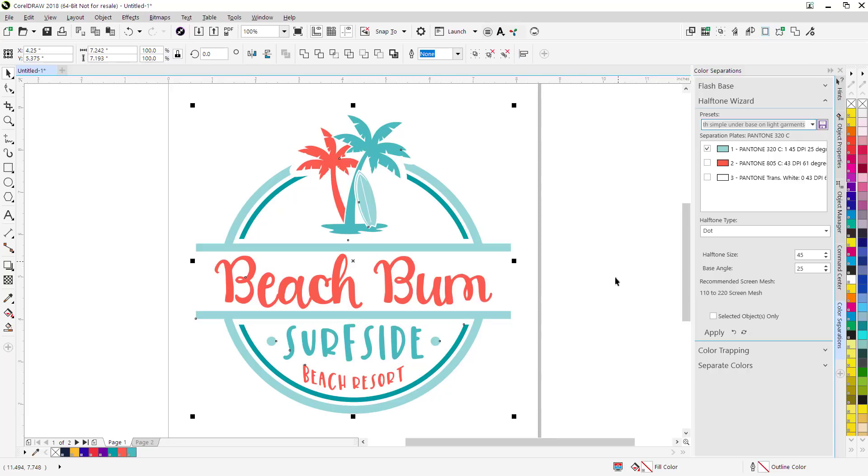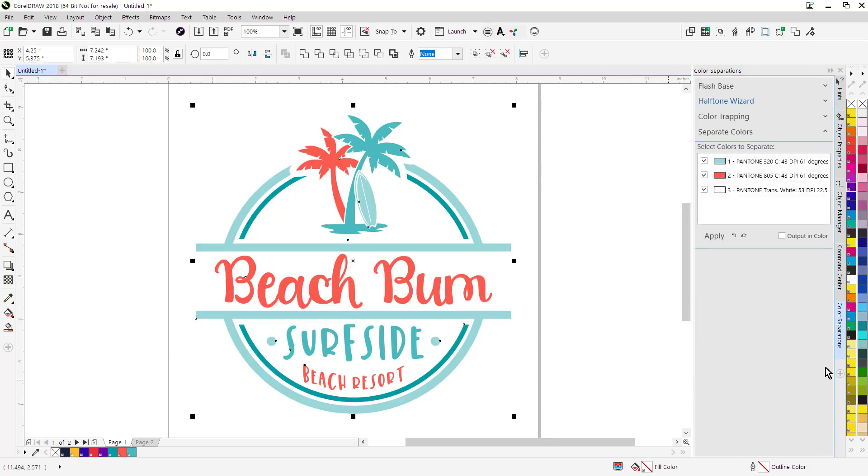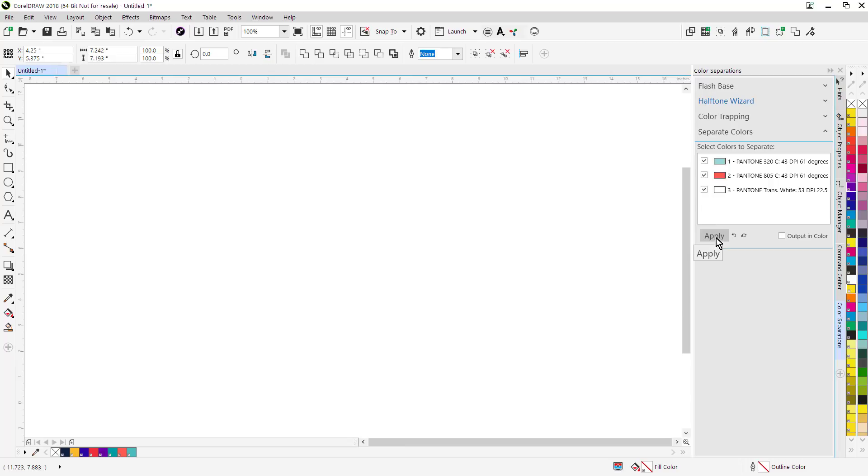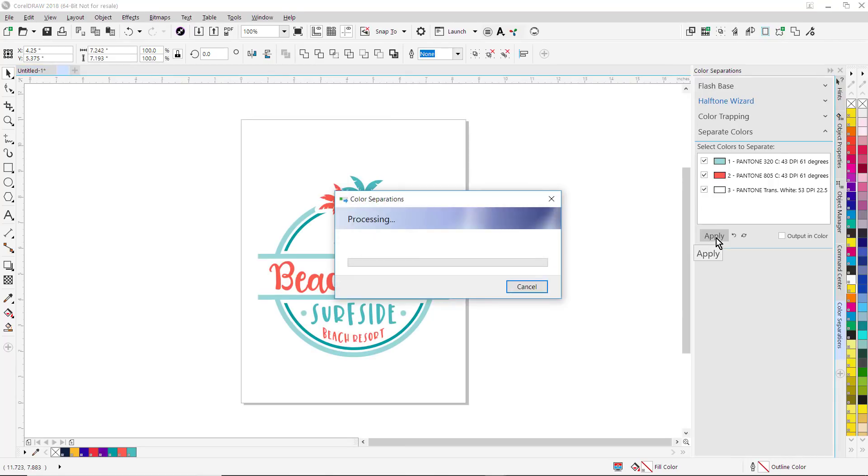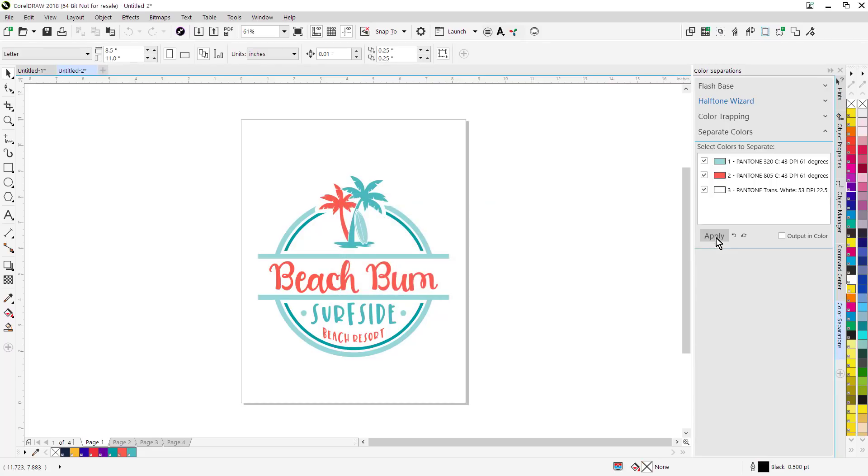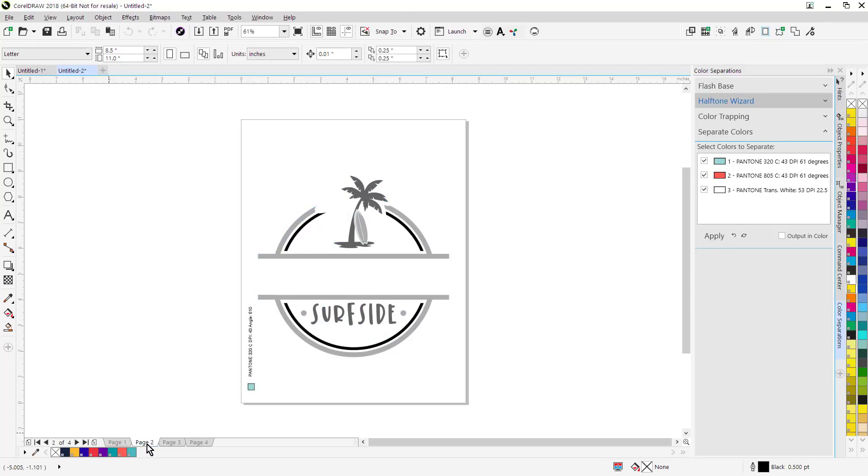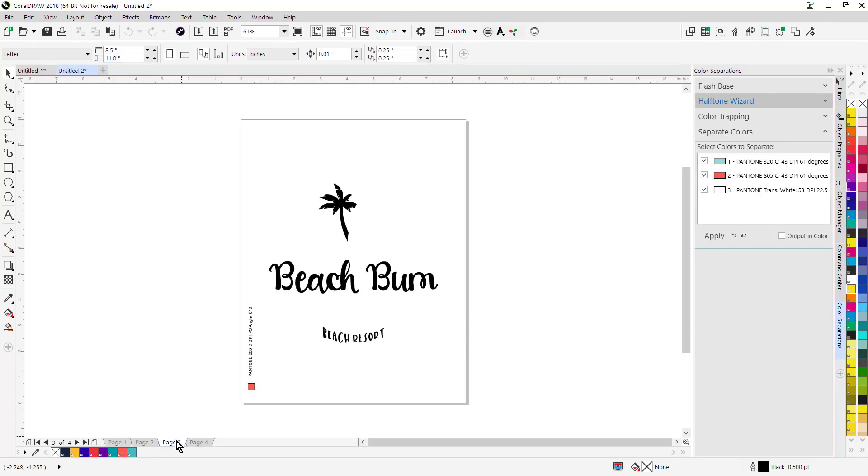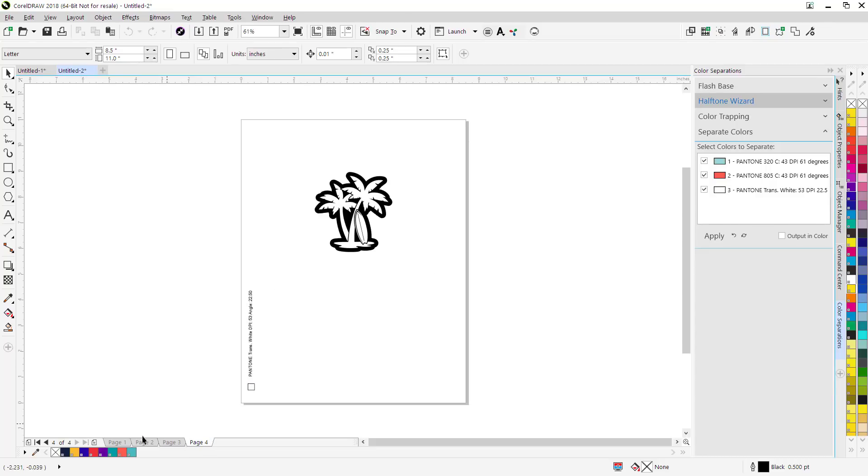We've also added a new section for separate colors. This will create an on-screen separation. Just click on the colors that you want to separate, click on Apply, and it will automatically create a color separation as a multi-page document. One of the advantages of doing this is that I can go in and individually trap colors manually just by selecting an object. I can't do that through the traditional CorelDRAW print separations function. So the original graphic is on page one, page two, here's your halftones right here, page three, and page four.